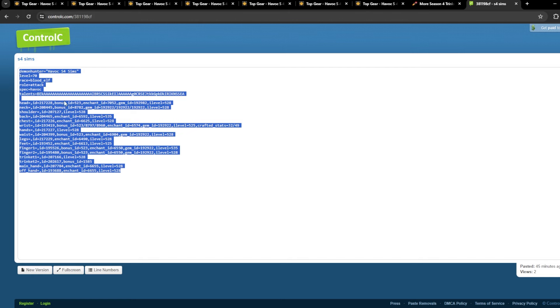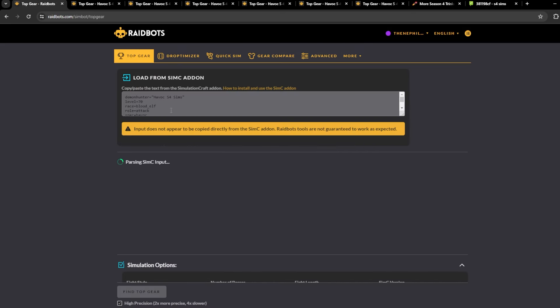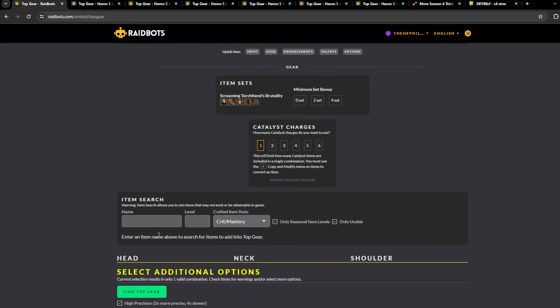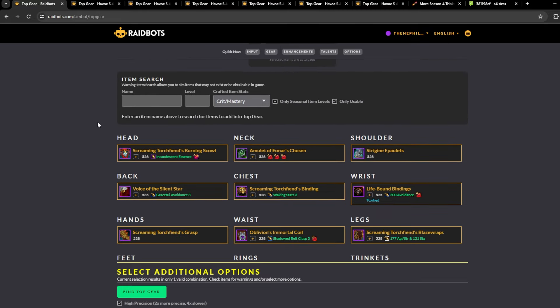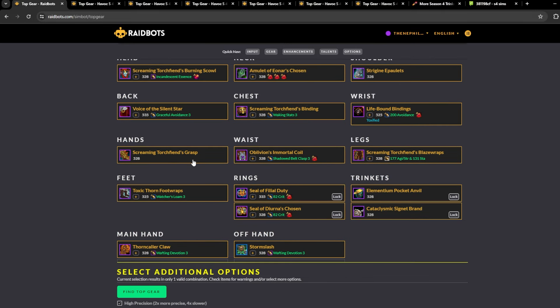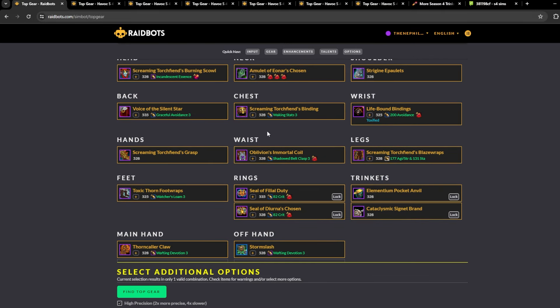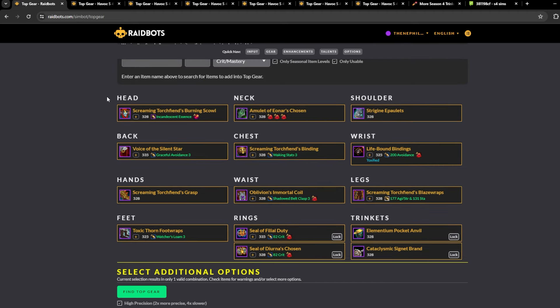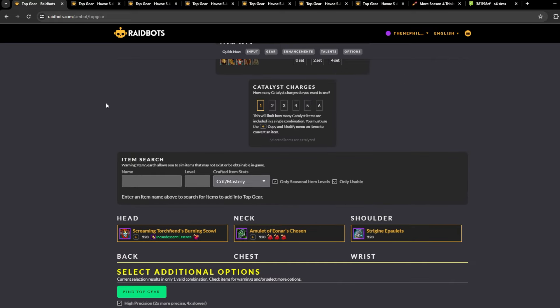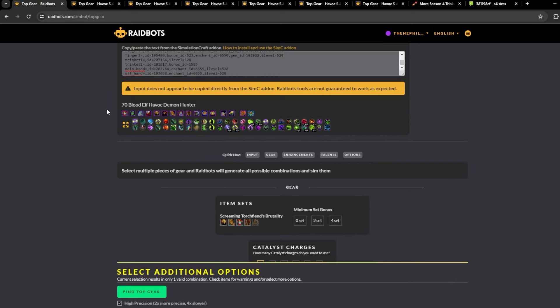So yeah, I just decided to make this little preset that you can use. Yeah, again, this is linked in description. Use it, copy it, top gear, boom, paste, item search, sim anything you want, any item level. Yeah, and also you can use this preset to just look at the gear that I have used in sims.